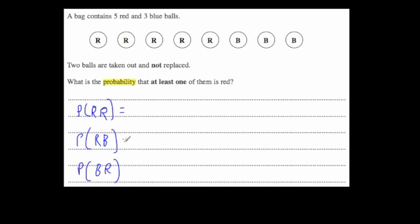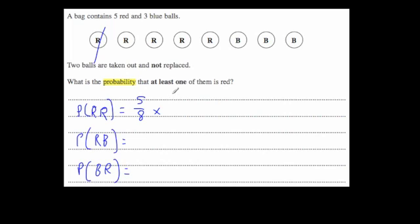Let's work out these probabilities. For red-red: the probability of the first ball being red is five out of eight. If we take out one red ball, that leaves seven balls with only four red. So we multiply five eighths by four sevenths. Five times four is 20, and eight times seven is 56, giving us 20 over 56.